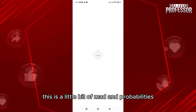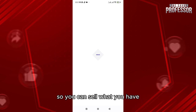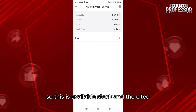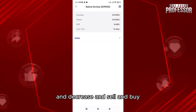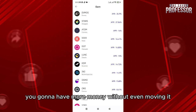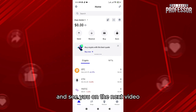This is a little bit of math and probabilities. You have to wait for the percentages to increase so you can sell what you have, or when they decrease you can buy. This is available stock and that's the state of it — you just have to wait for it to increase and decrease, and by selling and buying you're going to have more money without even moving it.